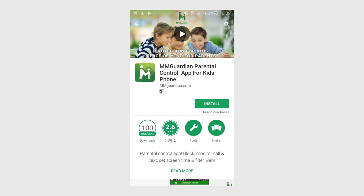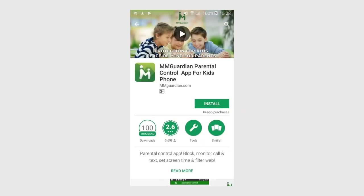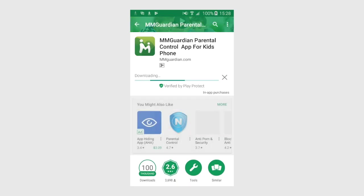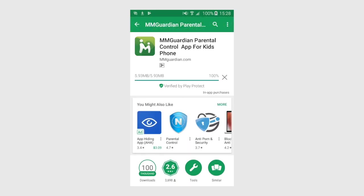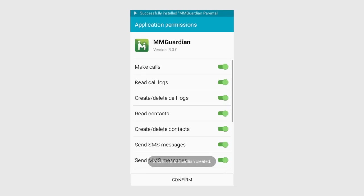Touch the Install button and accept the required permissions. On some phones you may be asked to reconfirm all of the permissions required, so just press Confirm.